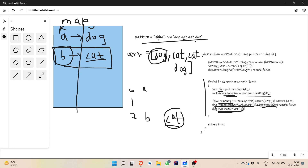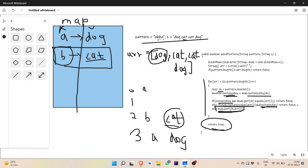For i=3, we have character 'a' and word 'dog'. ContainsKey is true since 'a' is in the map. The value associated with 'a' is 'dog', and array[i] is also 'dog' — both equal, so the not-equals condition is false. The else-if is skipped. We'd put 'a' to 'dog' again but it's already present. We've iterated through all i=0 to 3 without returning false, so we return true.